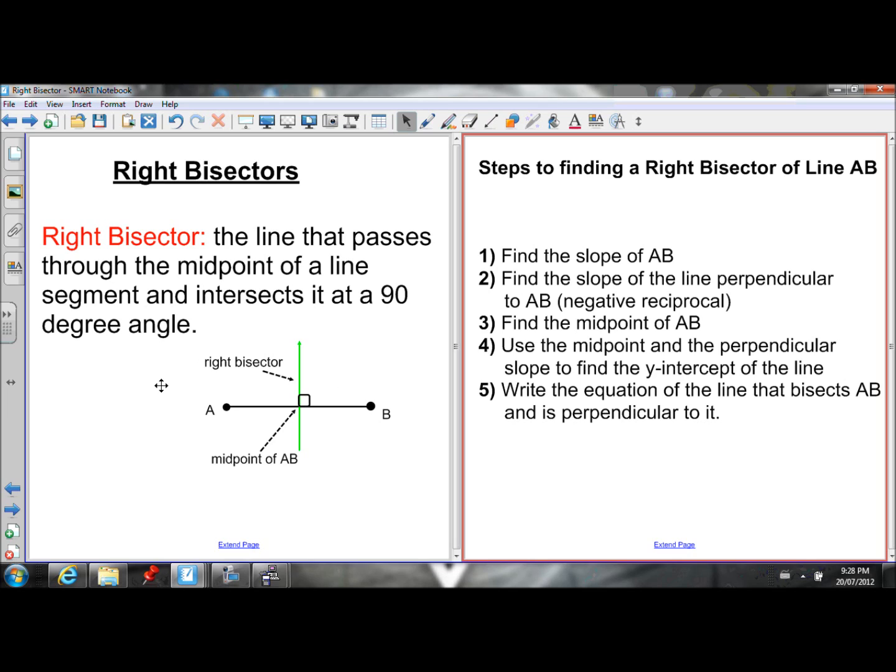This is the last lesson for section 2.1. So far in section 2.1 we've learned how to find the midpoint of a line segment, and we've also learned how to find the equation of a median of a triangle. In this last lesson for 2.1, we're going to learn how to find the equation of a right bisector of a line segment.